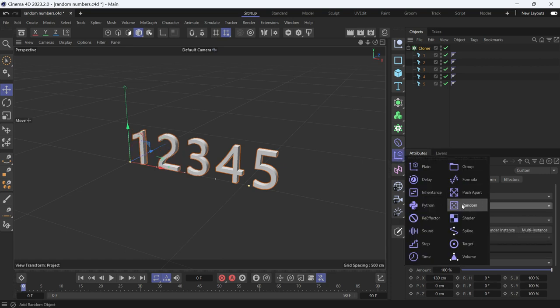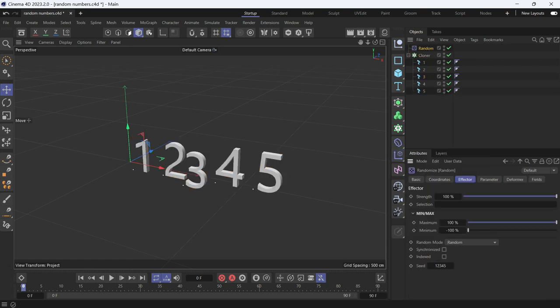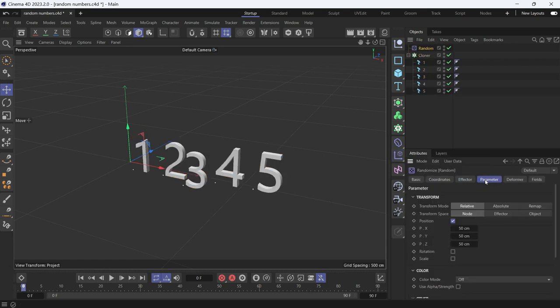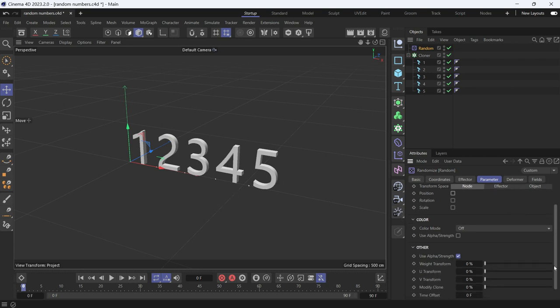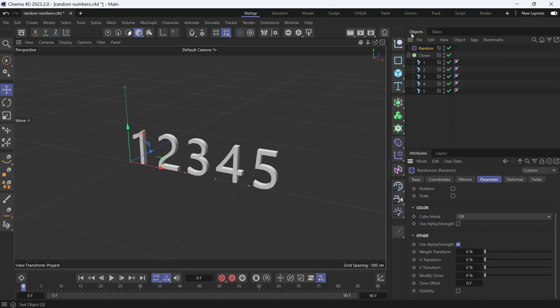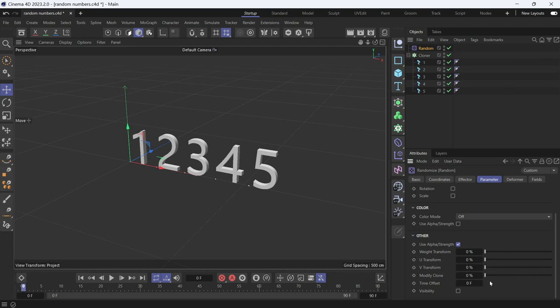Go to effectors. Select the random effector. Now go to parameter, uncheck position because we don't want to affect the position. We just want to give random values to the cloners so it randomizes the position of these clones. Change the modify clone to 100.